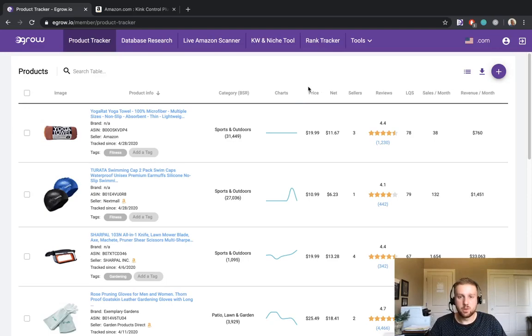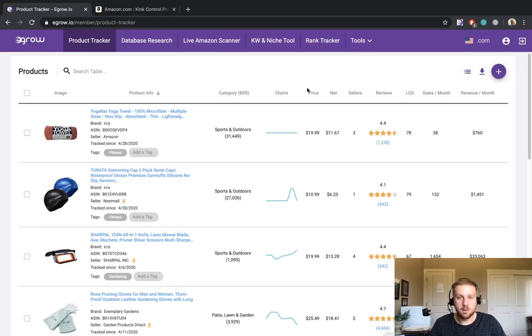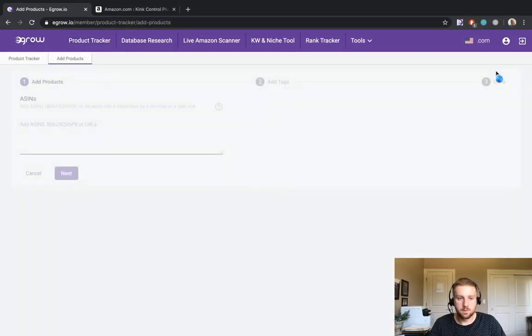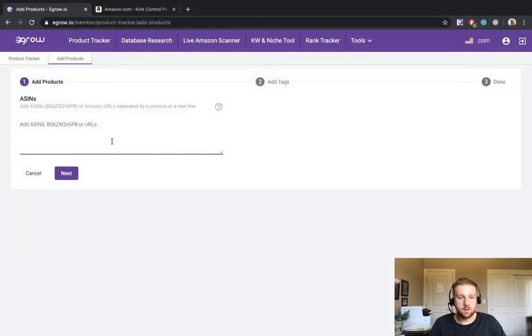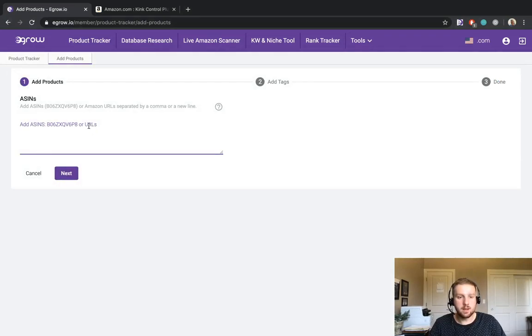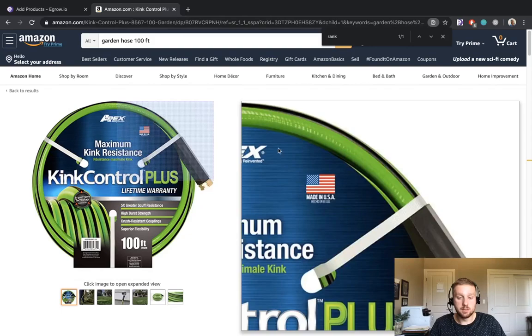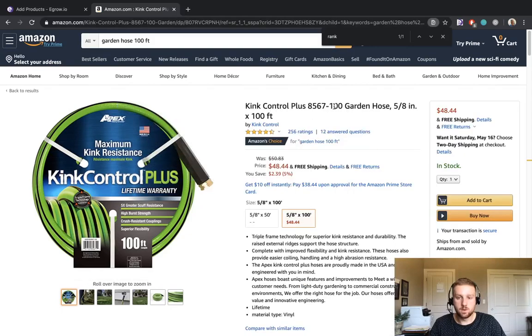The first eGrow tool that I will be showing you is the product tracker. The product tracker allows you to collect data over a long period of time for prospective products that you might consider selling. Now the first thing that we need to do is add a new product to the product tracker. This can be done by clicking the plus icon and here we can either enter an ASIN or an Amazon listing URL. I've already identified a product to add to my product tracker so I'm going to go to the listing and you can see that it is a 100 foot garden hose.